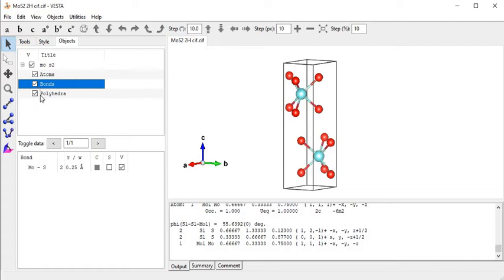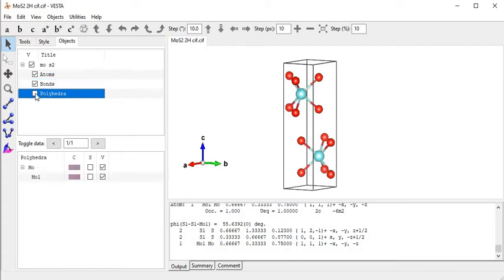This is the polyhedral option. I click on that part to toggle polyhedral display.